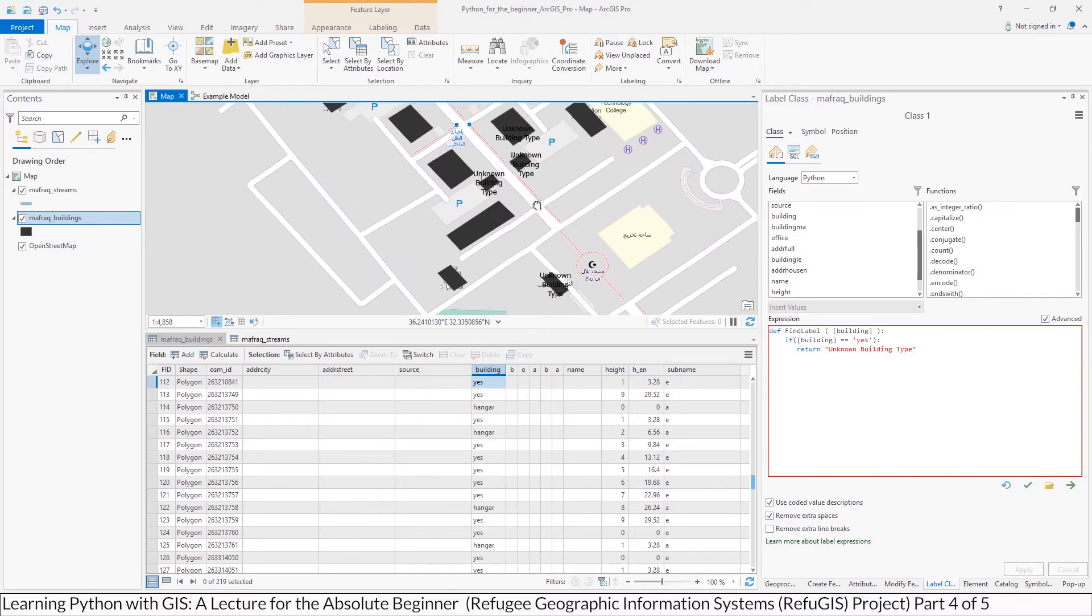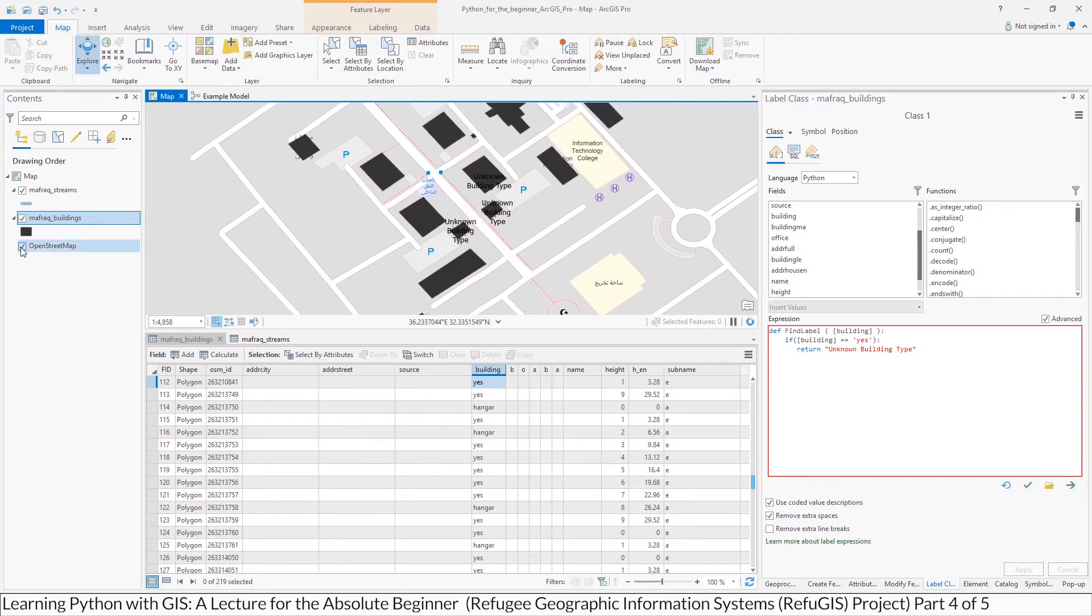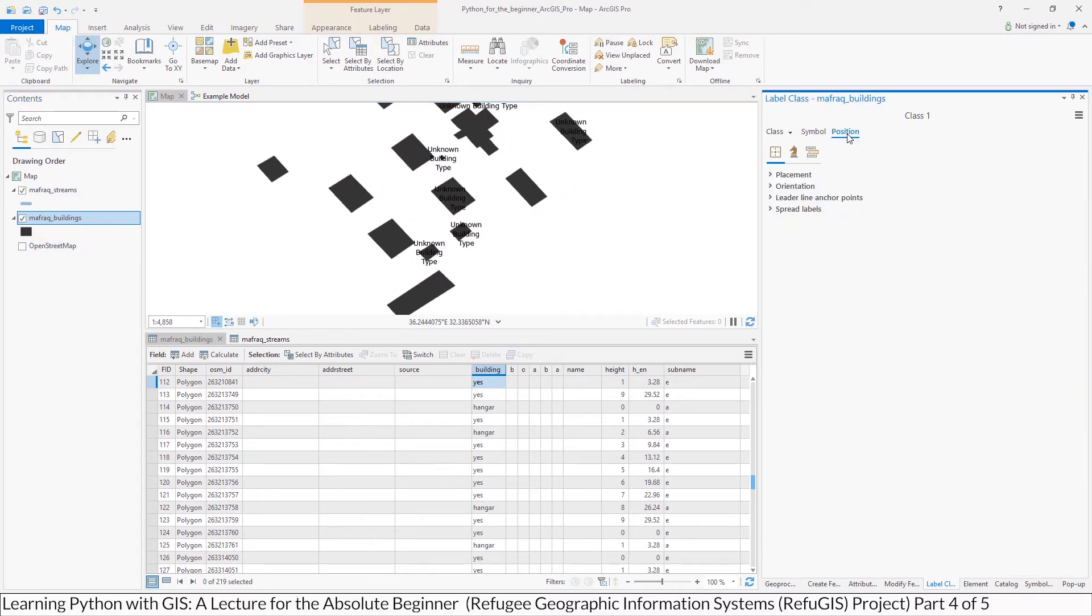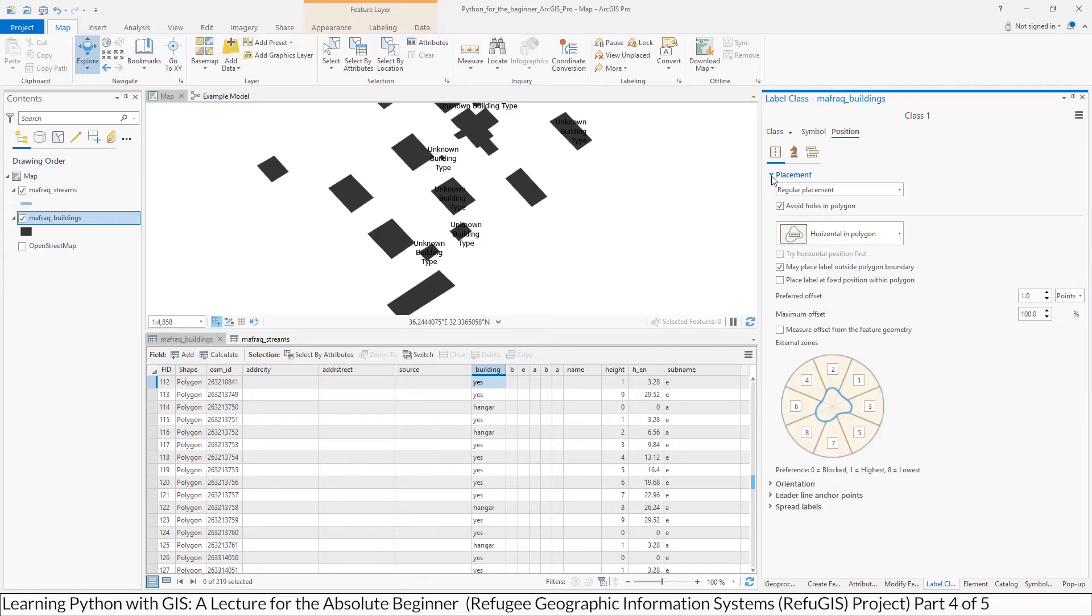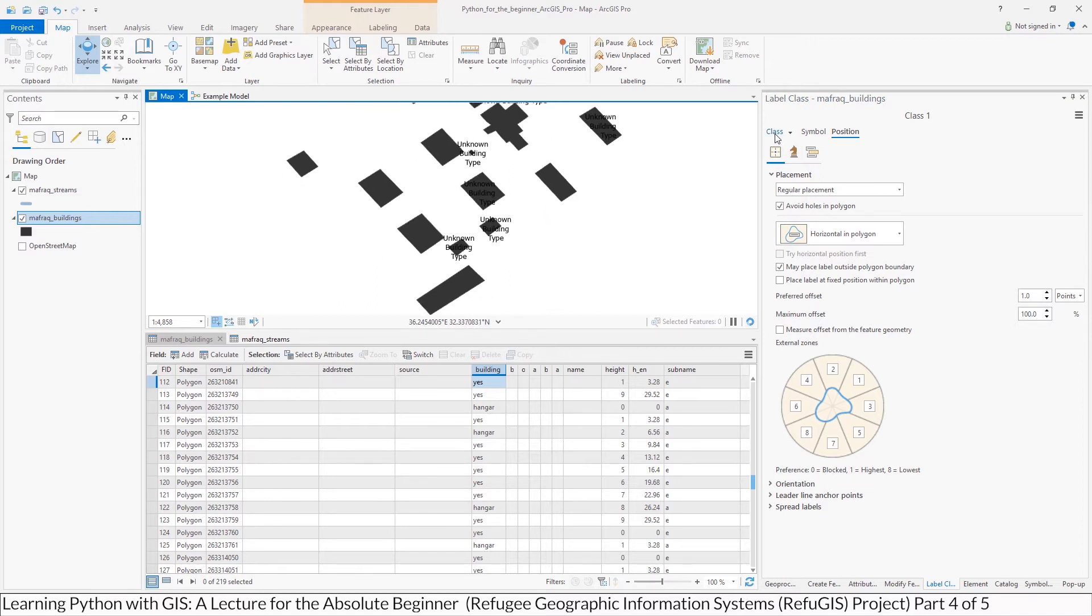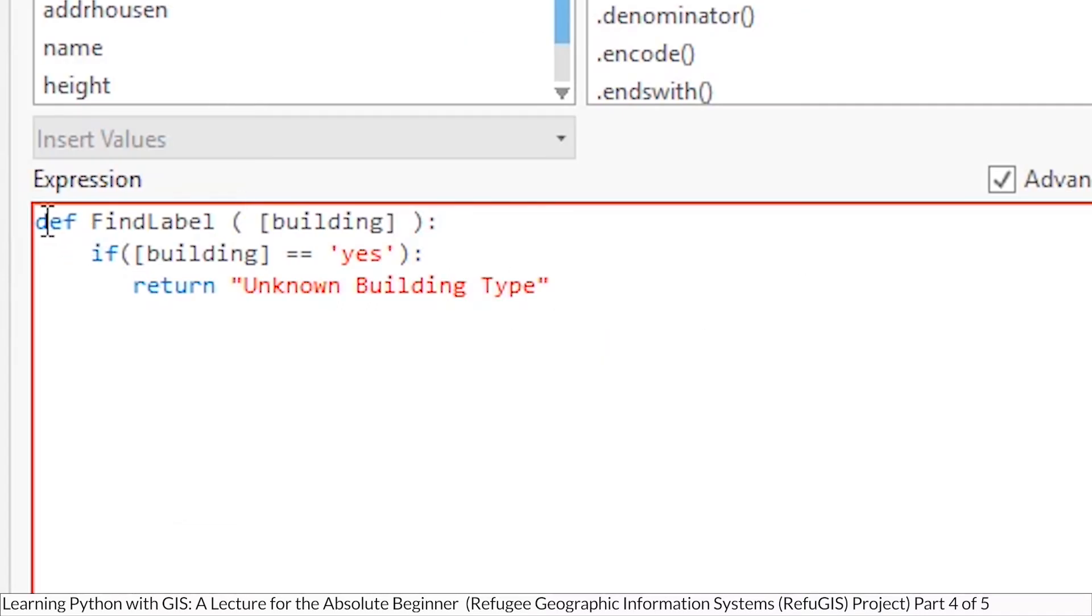Okay, and you can see now how certain buildings where that is drawing, I'll turn the OpenStreetMap base map off so you can see it a little clearer, but you can see that unknown building type. Of course, you can change the position of where the label is, and so forth, because you can see it's overprinting.